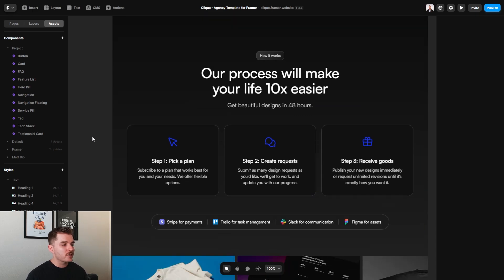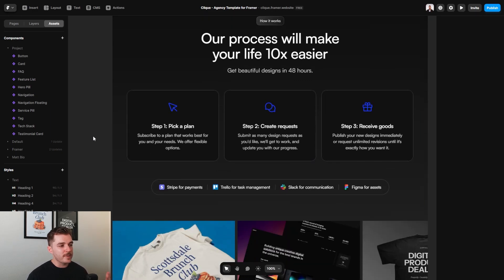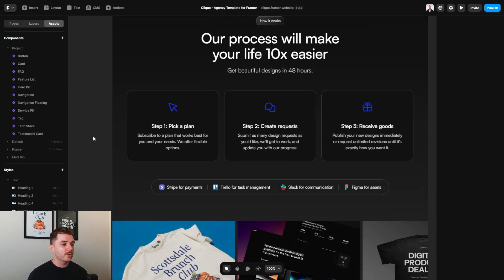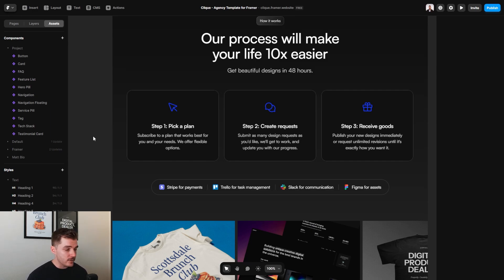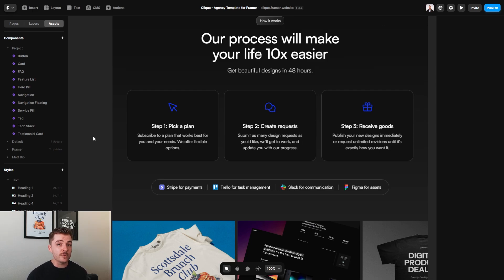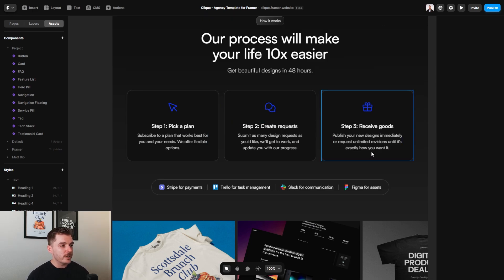Now, the way that this website is set up right now is basically for a productized service agency. This is extremely popular right now, and I would highly recommend looking into that business model if you haven't already. It is what our agency has adopted and has actually been very effective in how we do business. So that's what this section is right here.